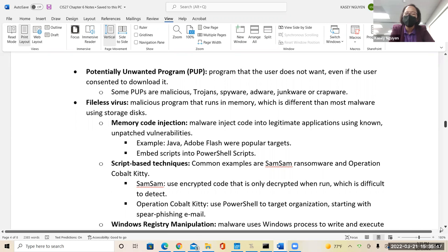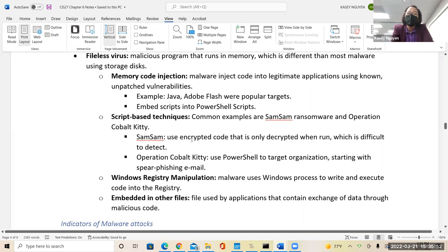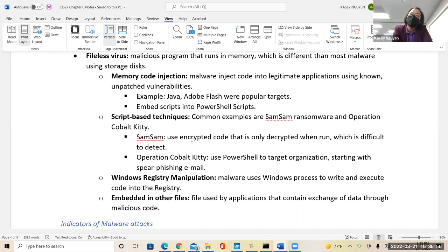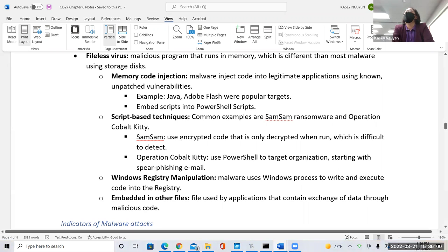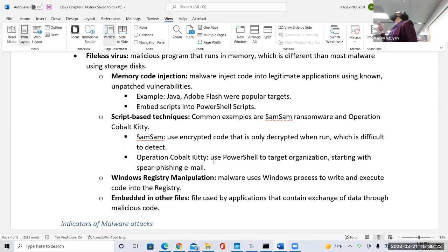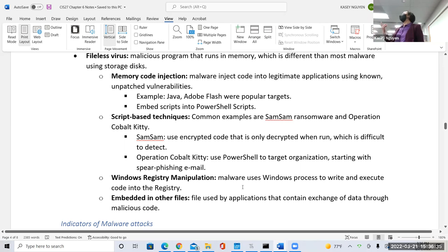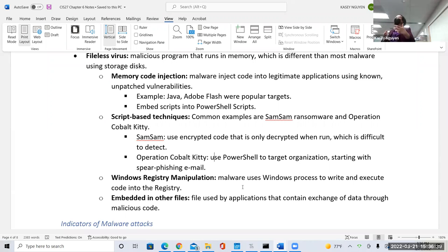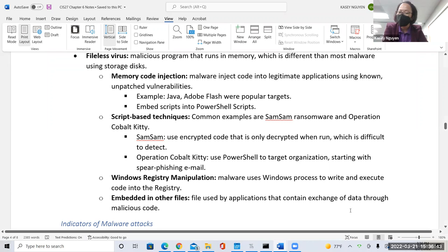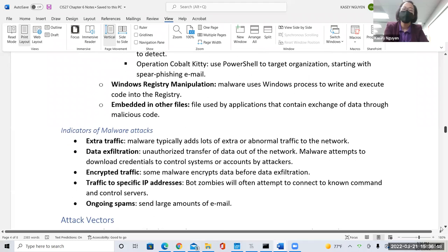We also talked about fileless viruses. One example is SAM SAM — an encrypted code that's very difficult to detect because it's encrypted. That's how they were able to deliver ransomware in Operation Cobalt Kitty, using PowerShell. When you run PowerShell as an administrator, you can execute something and that happens. Similarly, when you're using Kali Terminal, a lot of functionality requires super user — so that's how Linux can also be jeopardized through things we run at root level.